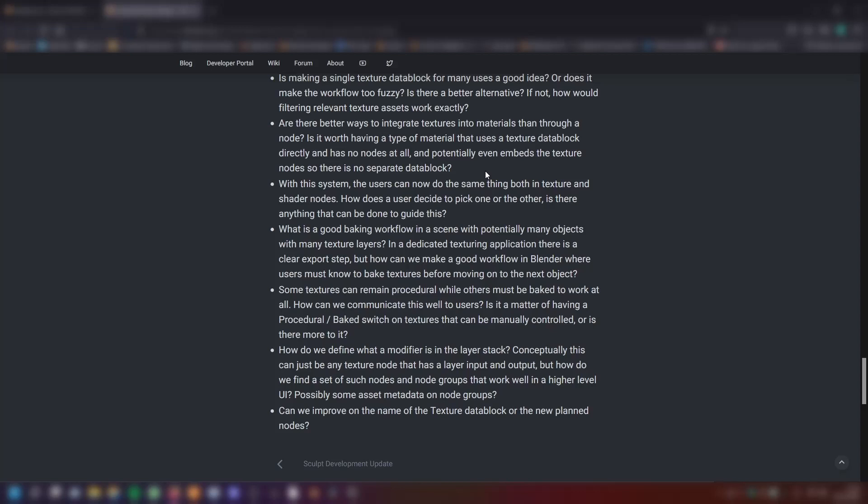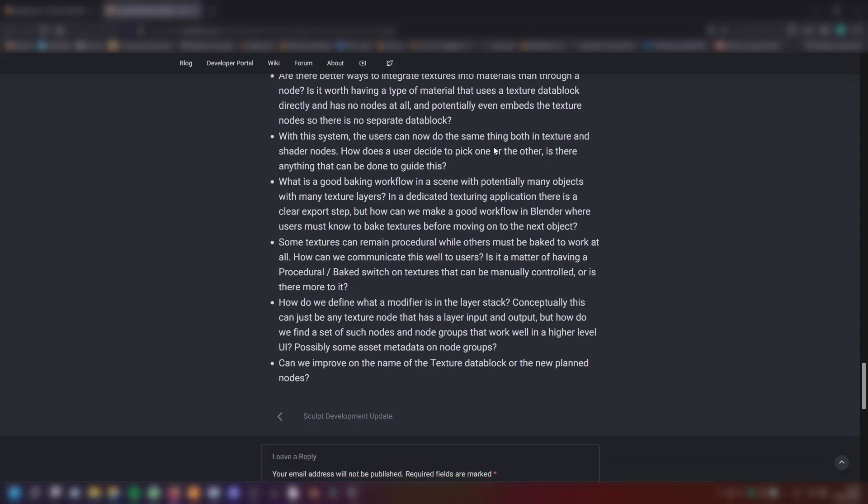Is it worth having a type of material that uses a texture data block directly and has no nodes at all, and potentially even embeds the texture nodes so there are no separate data blocks? With this system, the users can now do the same thing both in texture and shader nodes. How does a user decide to pick one or the other? Is there anything that can be done to guide this?